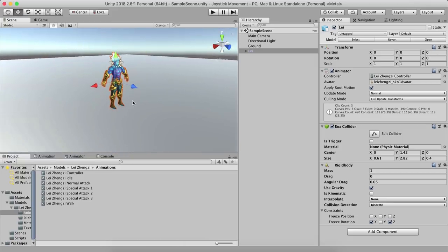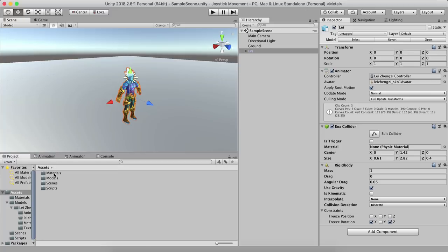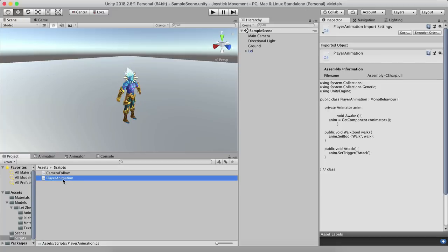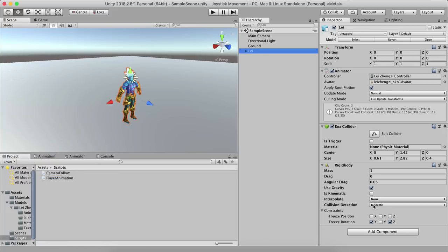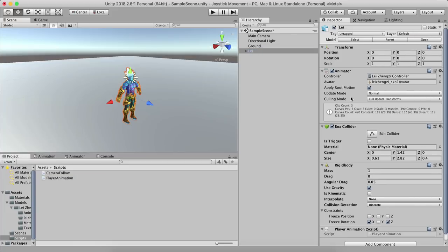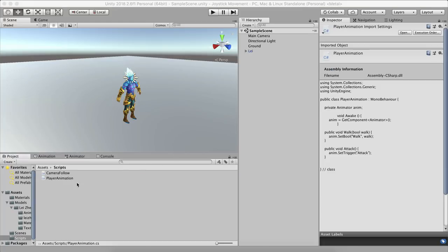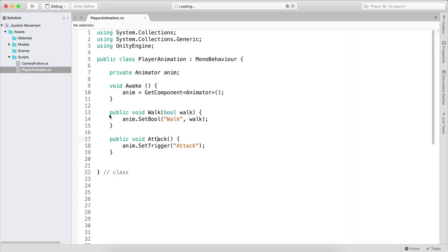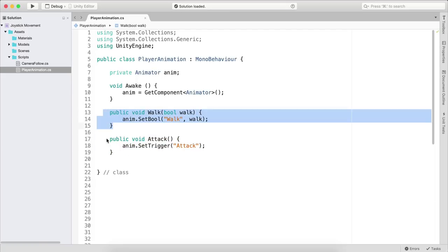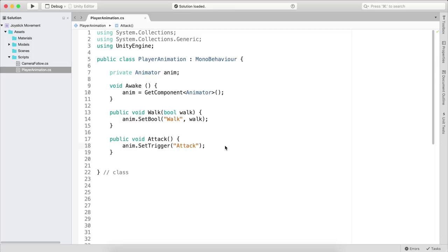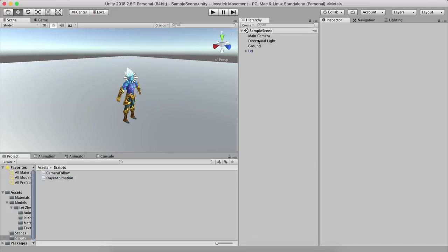We already have two imported scripts: Player Animation and Camera Follow. Select the Lee game object and drag the Player Animation script onto it — this handles animating Lee. The script just has two functions: animate walk and animate attack. Select the main camera and attach the Camera Follow script.